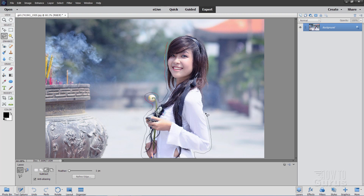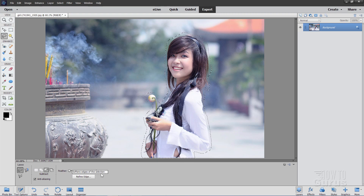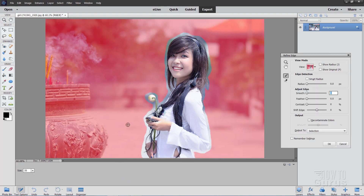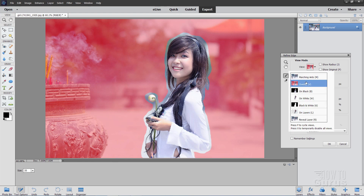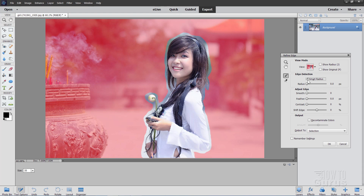This may need a little bit of cleanup afterwards. Here's our basic selection — let's now use the Refine Edge tool. I have feathering set at one pixel, which just softens the edge up a little bit. The brush size default is 35; you may need to change it depending on your image size. I normally work in the overlay mode, which gives a reddish-pinkish overlay, and I usually click on Smart Radius as well, leaving everything else at the defaults.